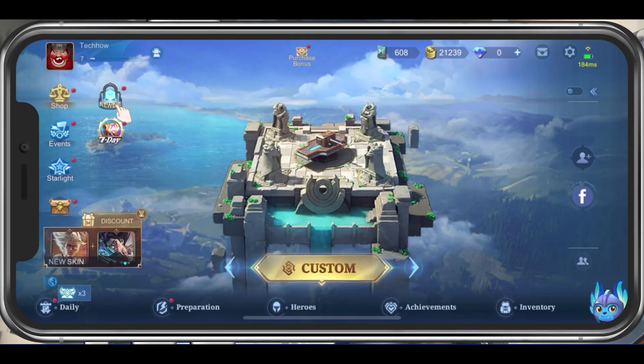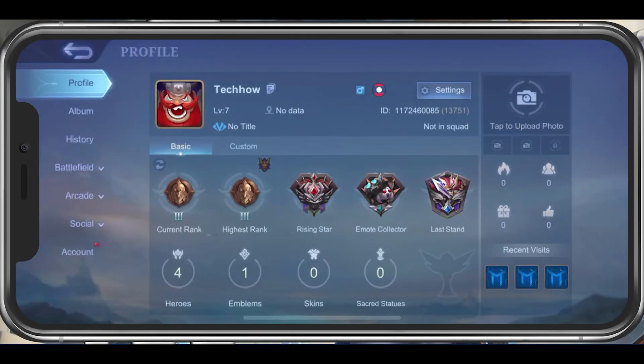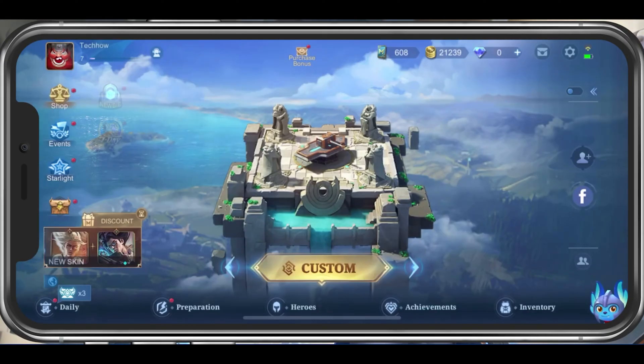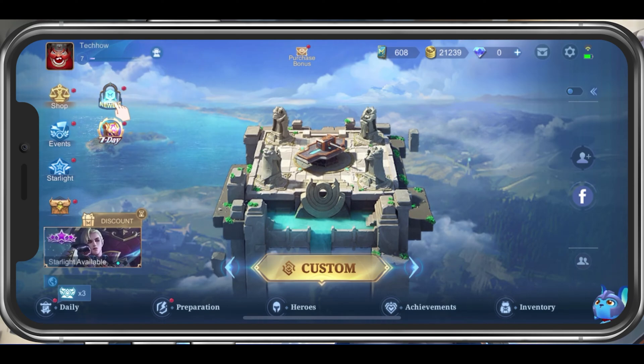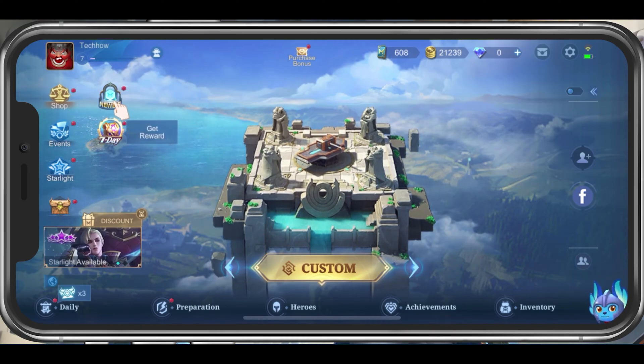What's up guys, in this tutorial I will show you how to fix the Mobile Legends login bug when you are unable to login with your Mobile Legends account.